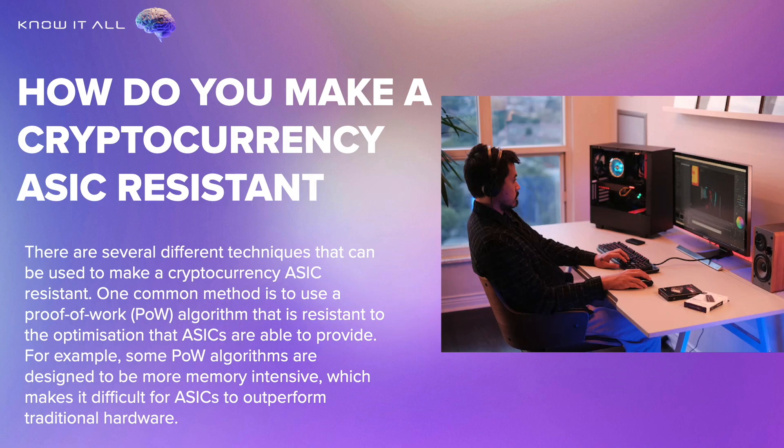There are several different techniques that can be used to make a cryptocurrency ASIC-resistant. One common method is to use a proof-of-work algorithm that is resistant to the optimization that ASICs are able to provide. For example, some POW algorithms are designed to be more memory-intensive, which makes it difficult for ASICs to outperform traditional hardware.